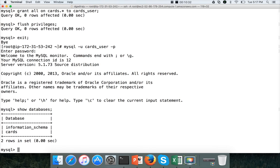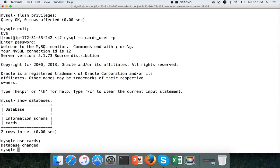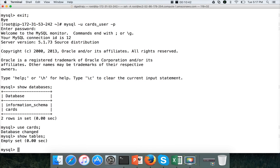And then cars is the one which we have created and granted as per previously. And cars_user have privileges on cars also. So we can actually say use cars. Hit enter. Show tables. Because we have not created any tables, it is not listing anything here. So this is how you can actually set up the mysql database.